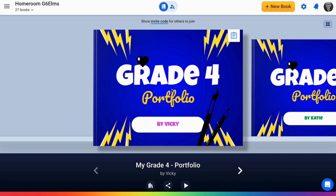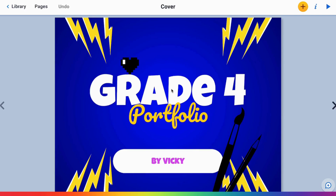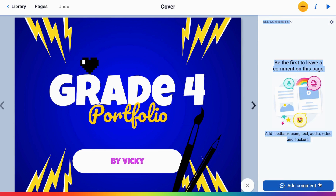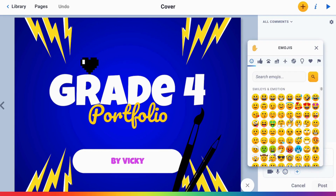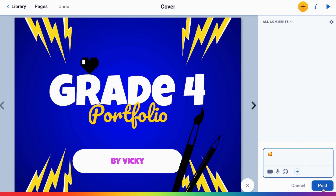I'm going to jump into this book. To add a comment, all I have to do is click the comment button in the bottom right of the screen and choose add comment. I can add a simple comment with an emoji, giving my student joy for what they're creating.